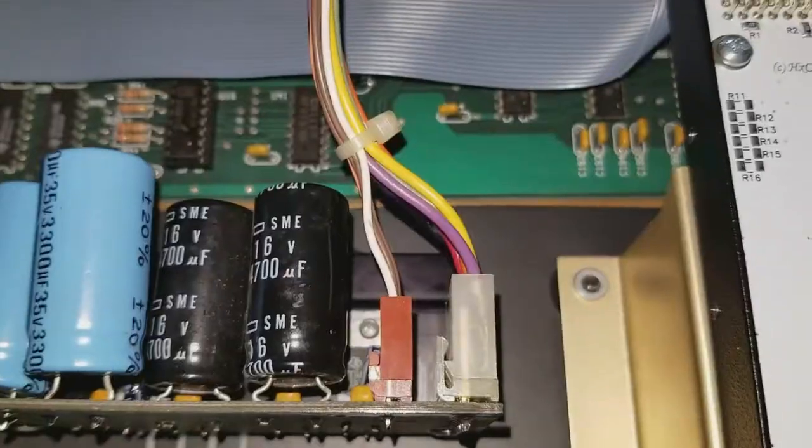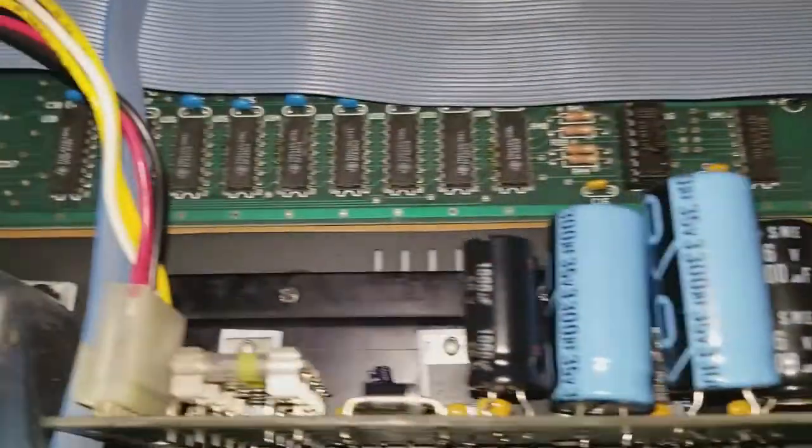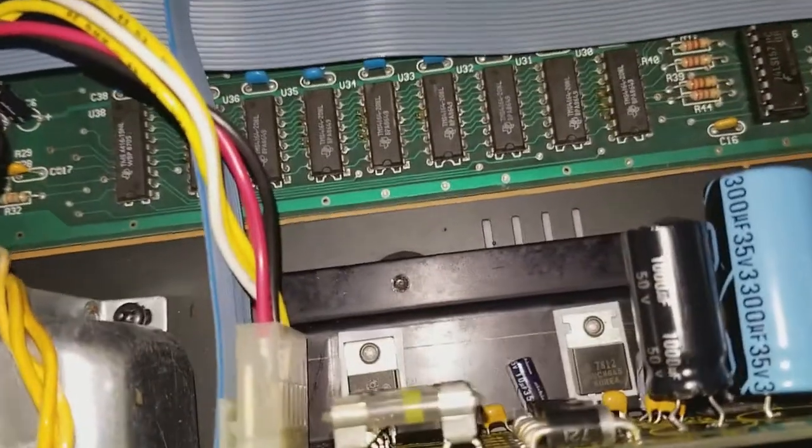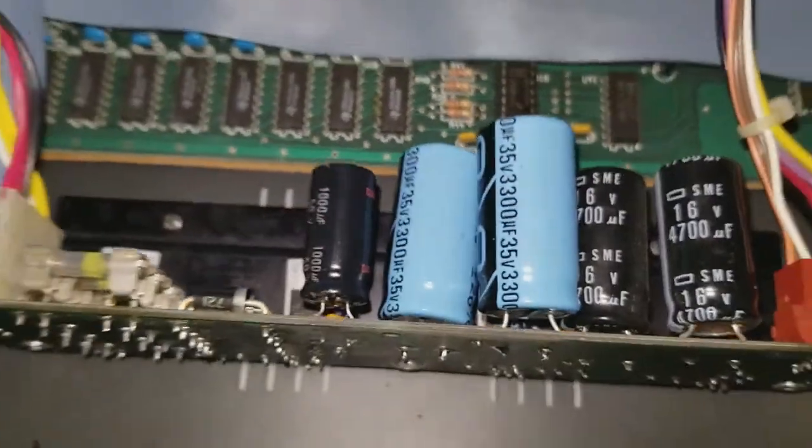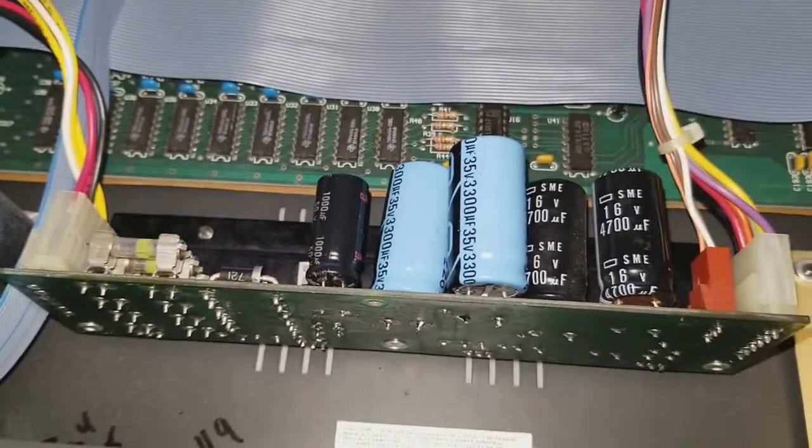I disconnected the output section. Turned it on with new fuses again, and they blew right away, so we knew that the power supply was the issue.